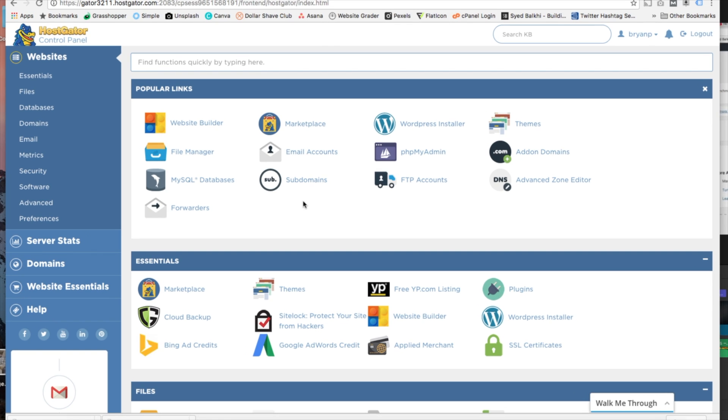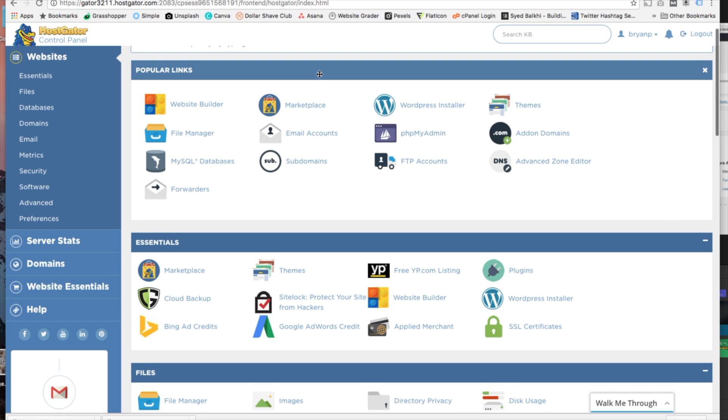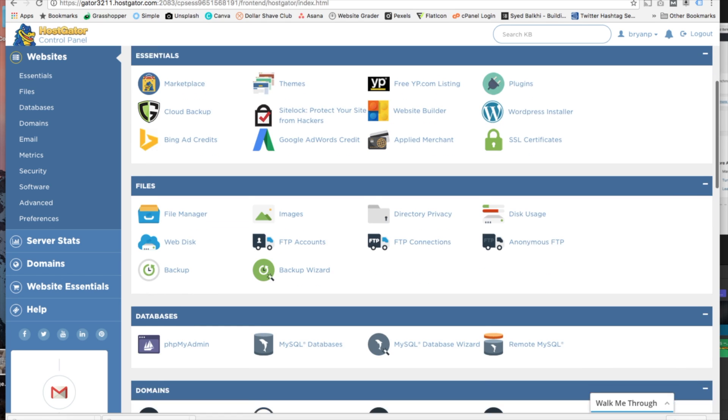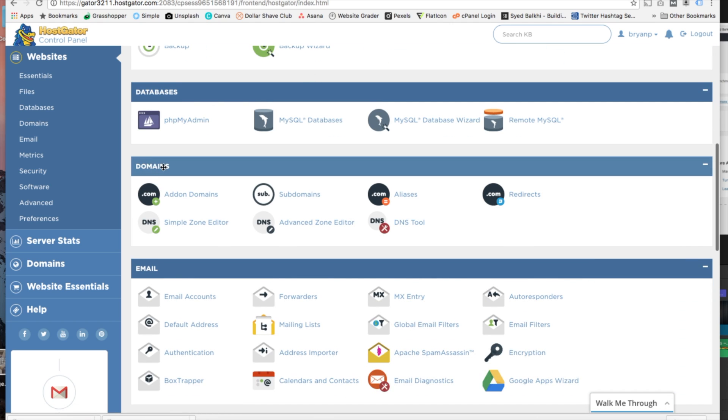The first thing we want to do is log in and go to our HostGator cPanel. Scroll down to the domain section and once you find the domain section you'll see that we can click on addon domain.